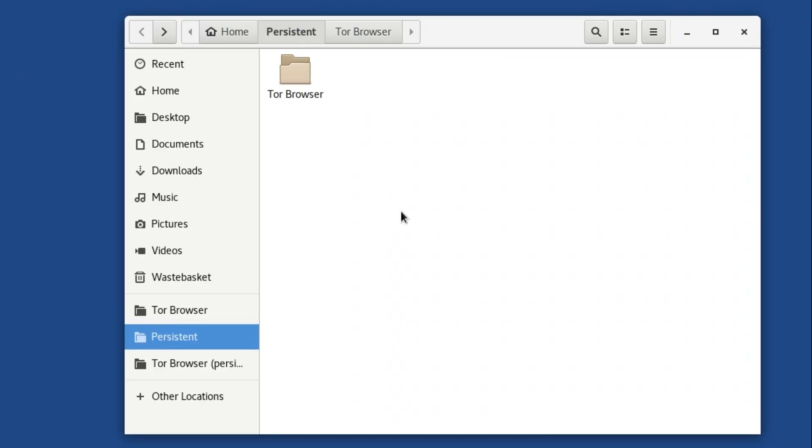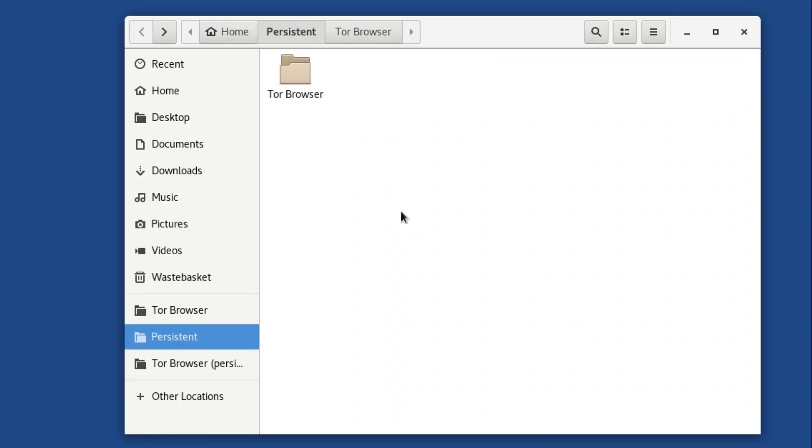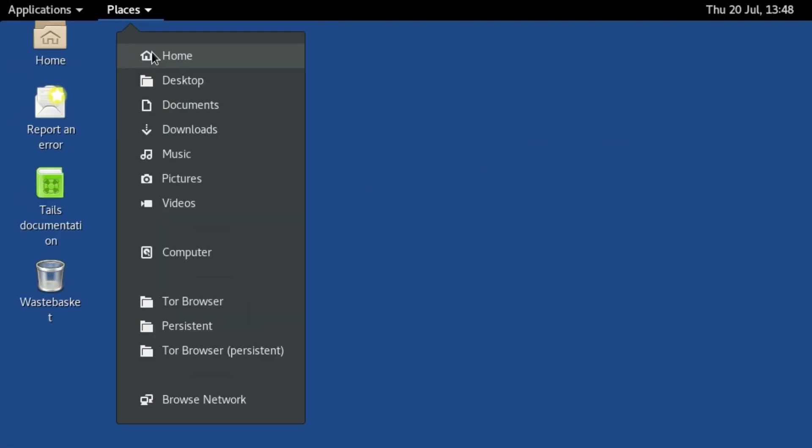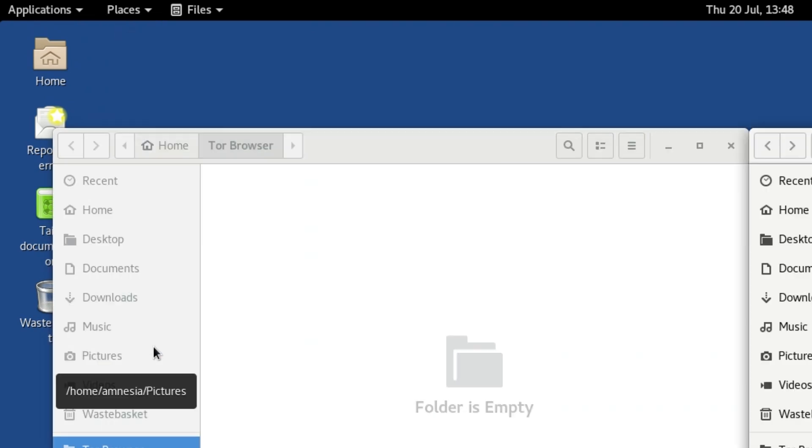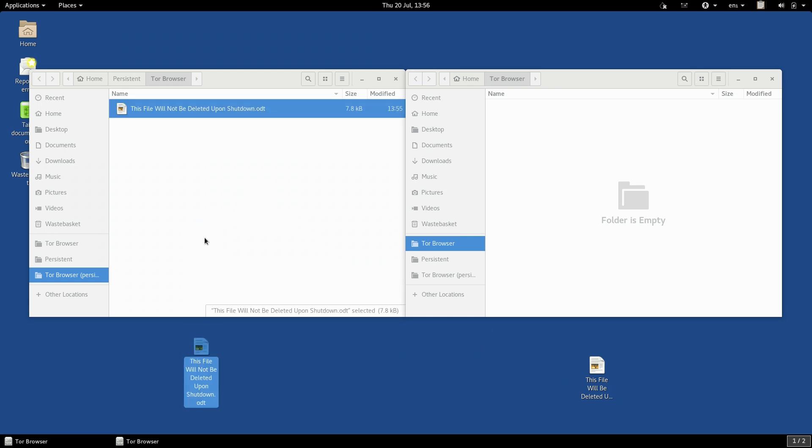The latter is located within the Persistent folder, which means that anything saved into it is kept even after you shut down your computer. Tor Browser can download files to and upload files from either of these folders. The only difference is that if you save files in the Tor Browser Persistent folder, they will remain there until you delete them.